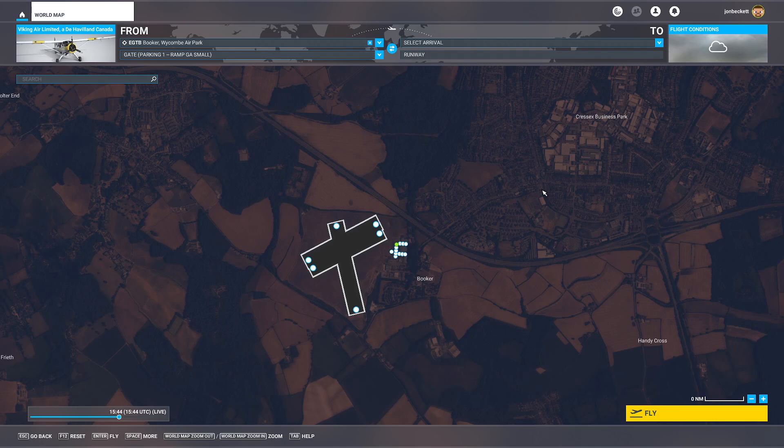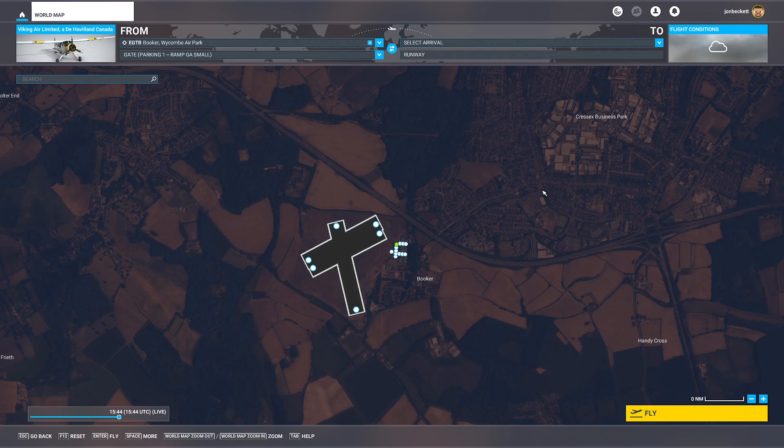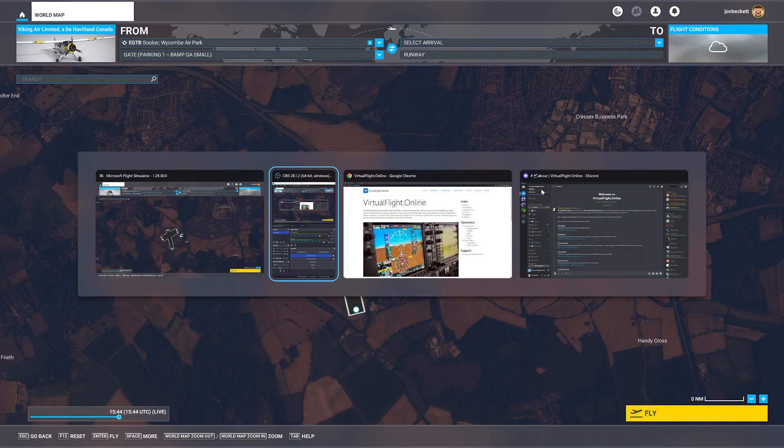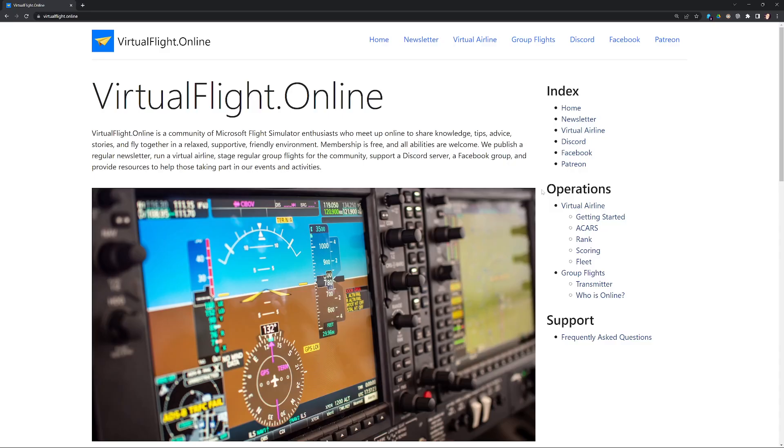So that solves being in the simulator and seeing other people. How do we get to find out about where events are happening and talking to each other and seeing each other's screens perhaps even?